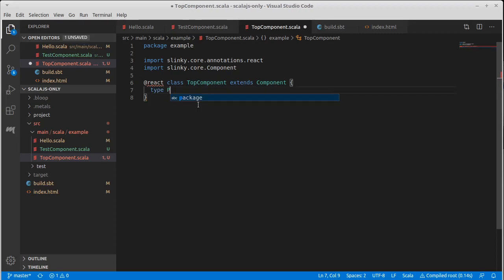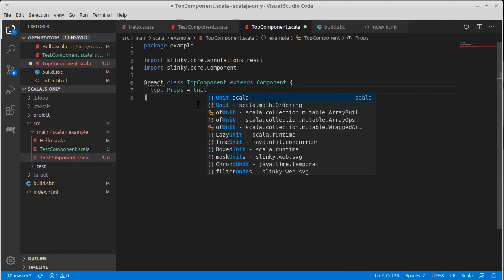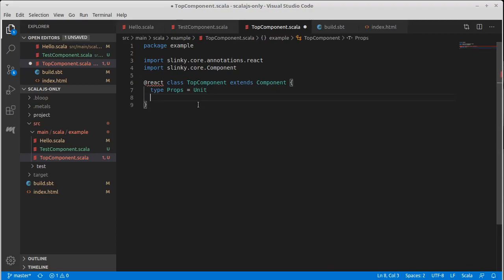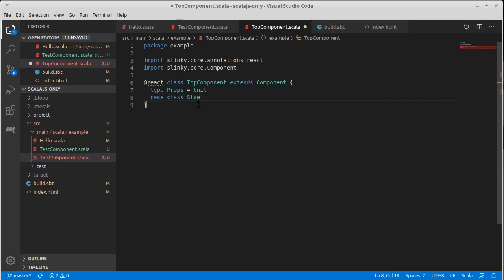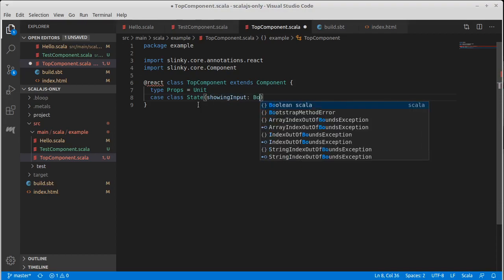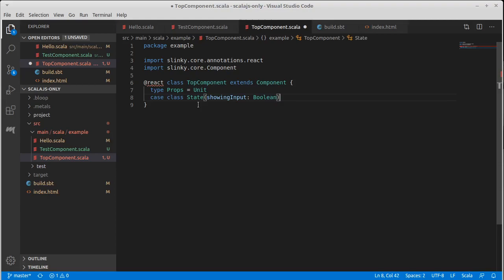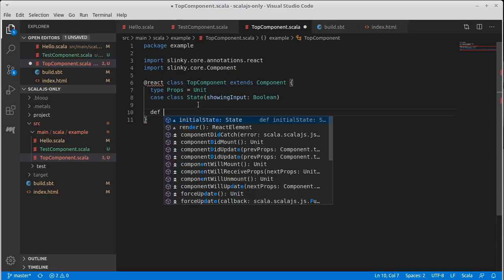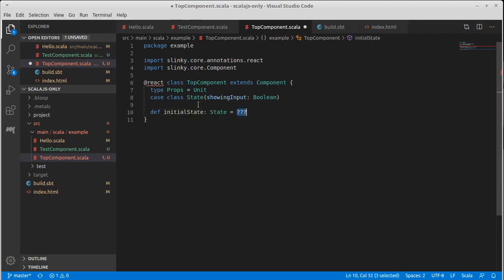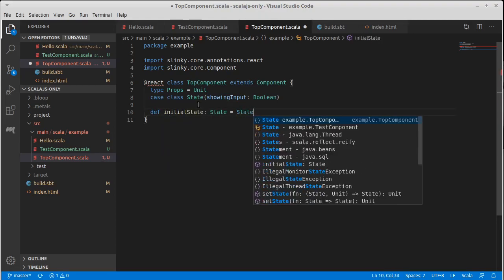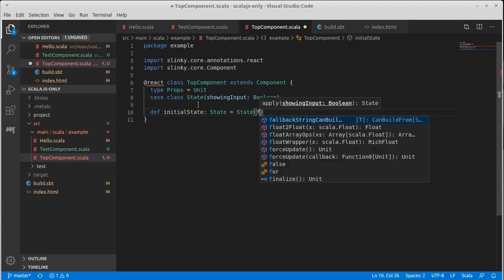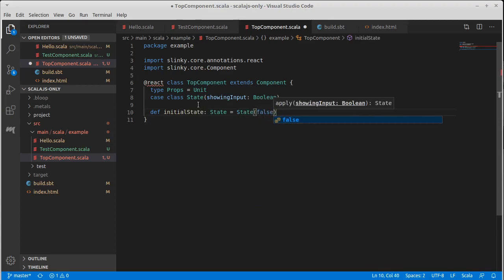In this case, props, I'm just going to set props to unit. And our state is going to be just a Boolean that tells us whether or not we are showing our input. We need that initial state.